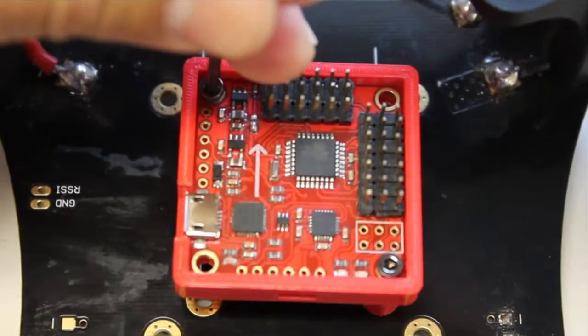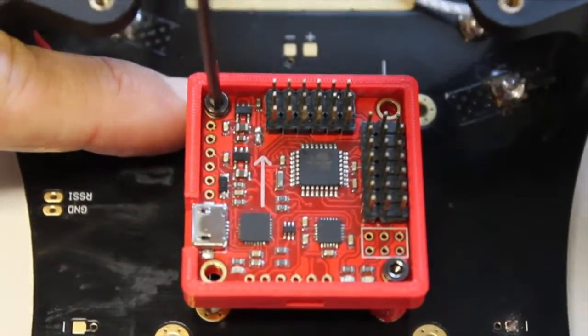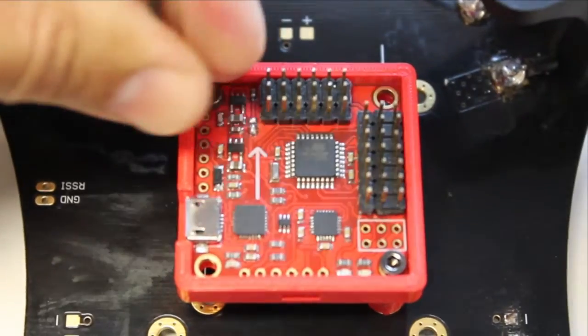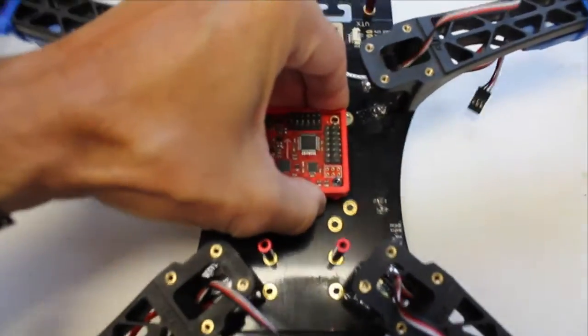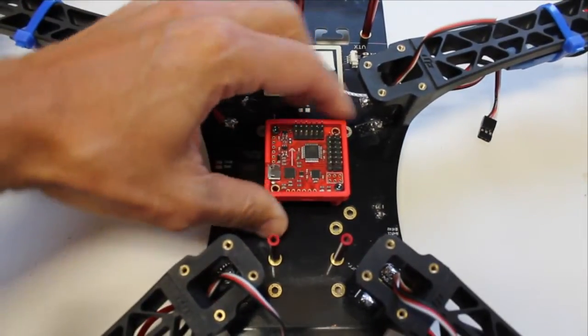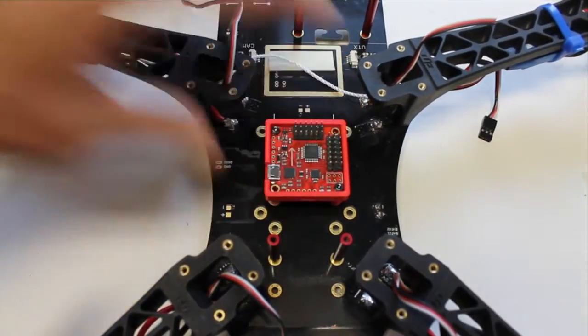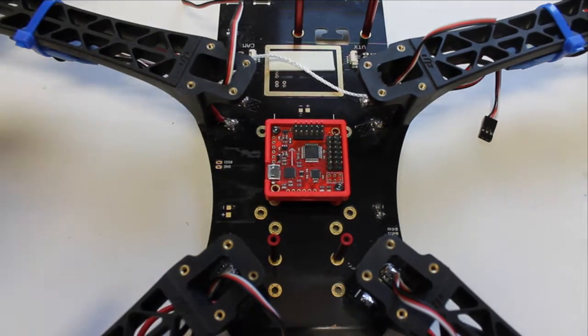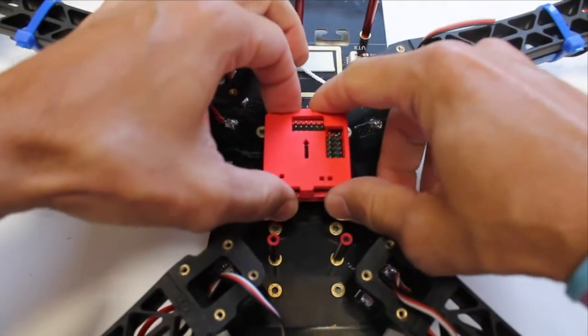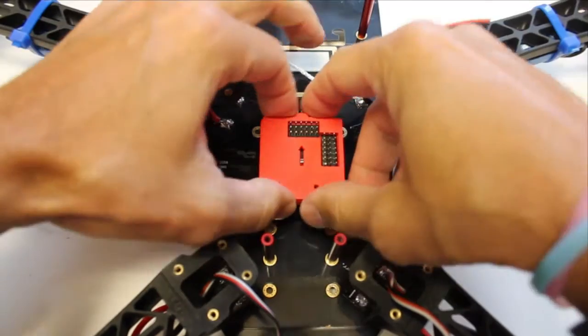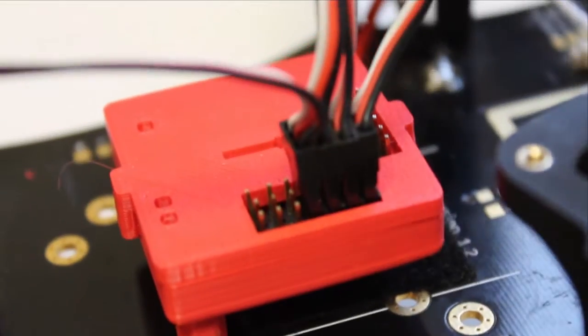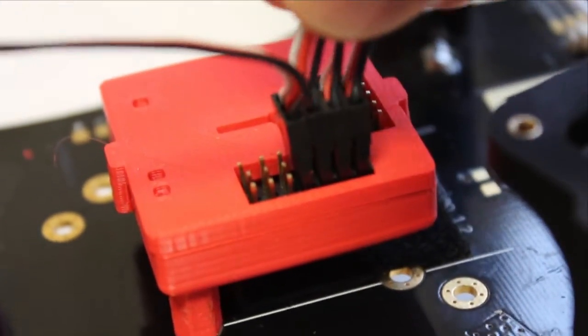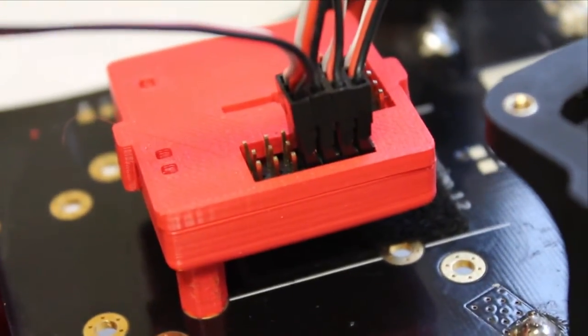You can see our MultiWii is now nice and secure. Once you have all four standoffs in place, that's definitely not going to go anywhere. We'll go ahead and put our lid on. Lid's in place, and now we have the MultiWii hard mounted and wired up to the TBS Discovery.